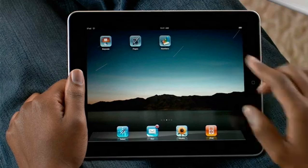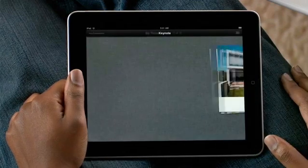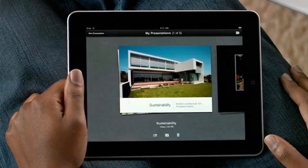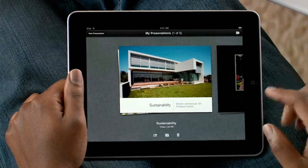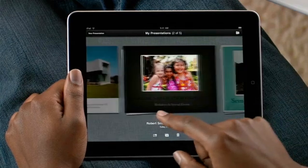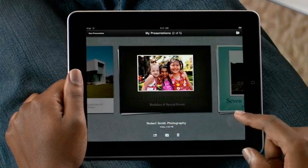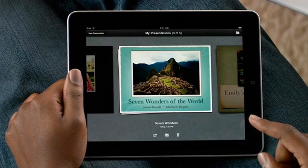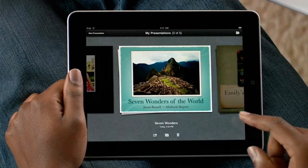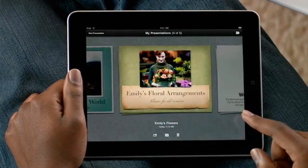Just tap Keynote to get started. Because slides are horizontal, Keynote works in landscape mode. If you've already created a document, you'll find it in the Document Manager. It shows you all of your presentations with a large preview, so you can quickly find the one you want.